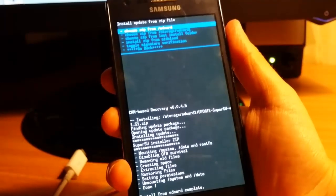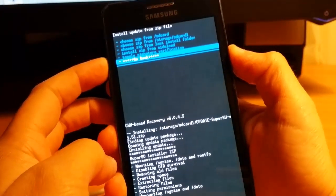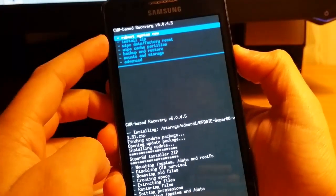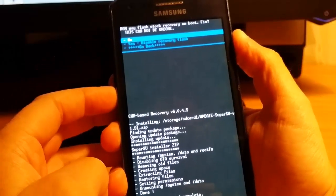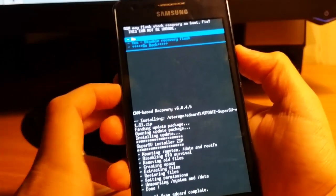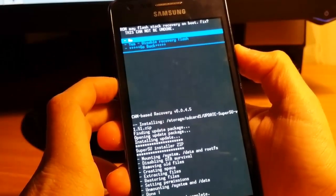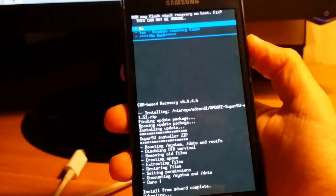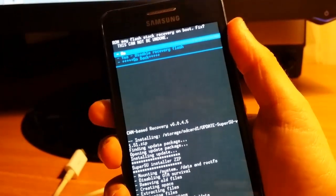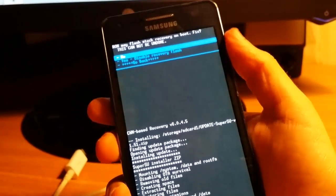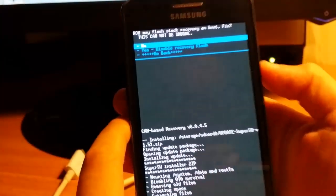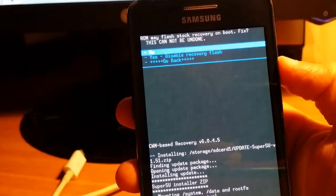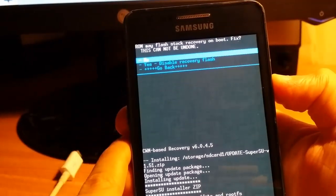Then you're doing Go Back, Reboot System Now, and you select it.